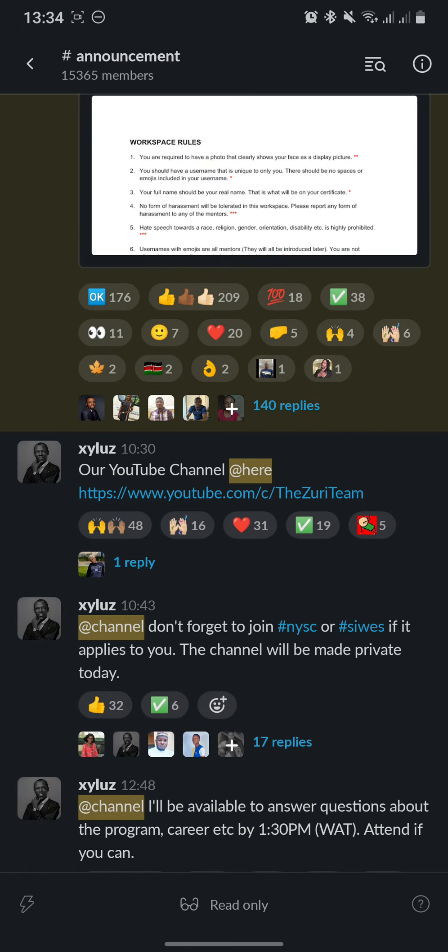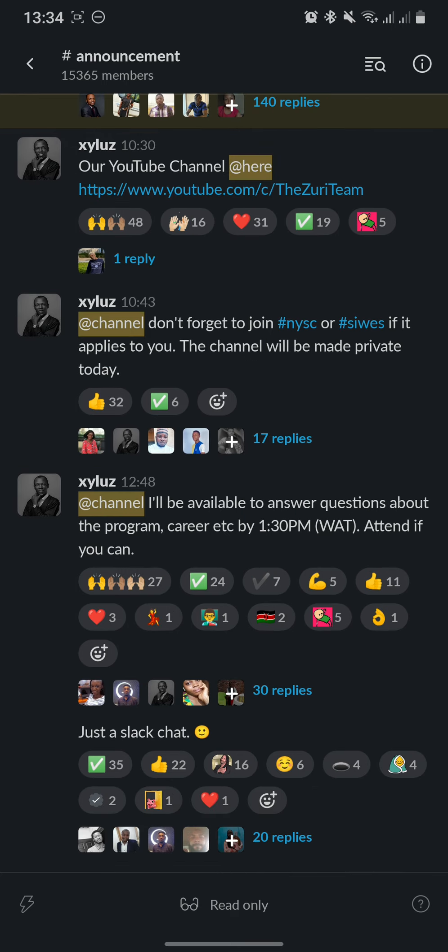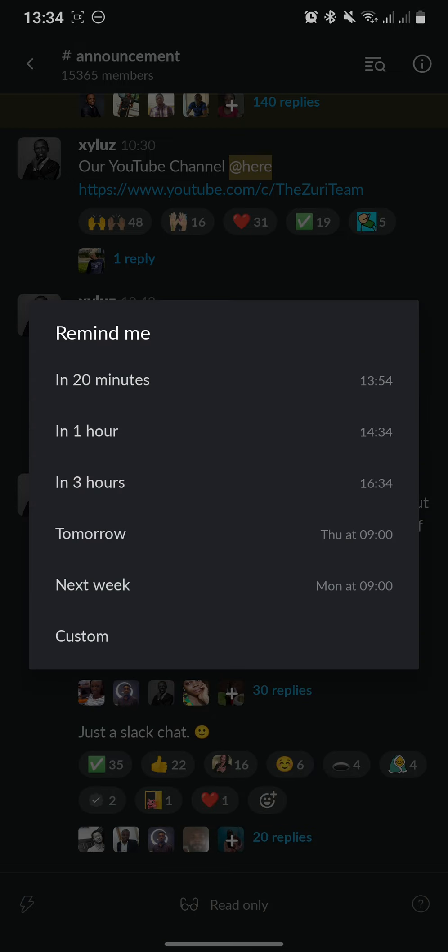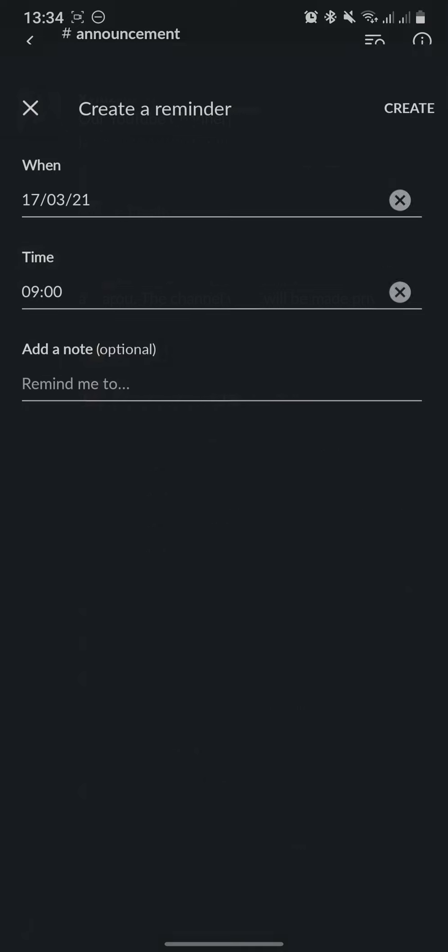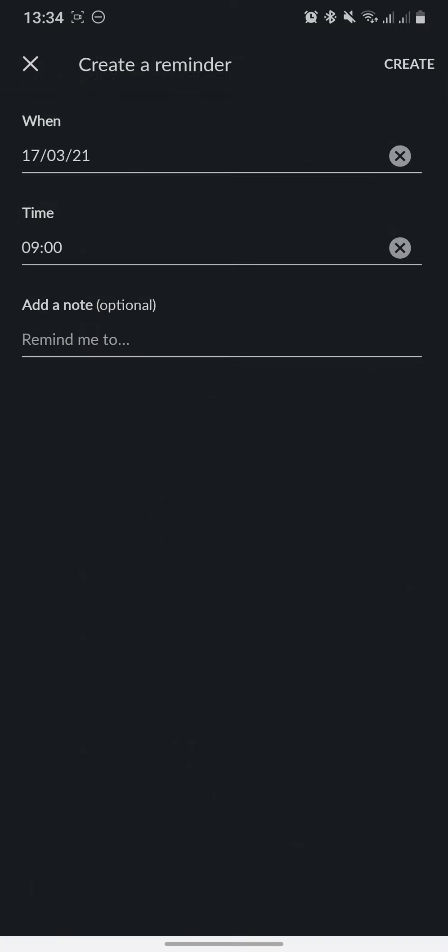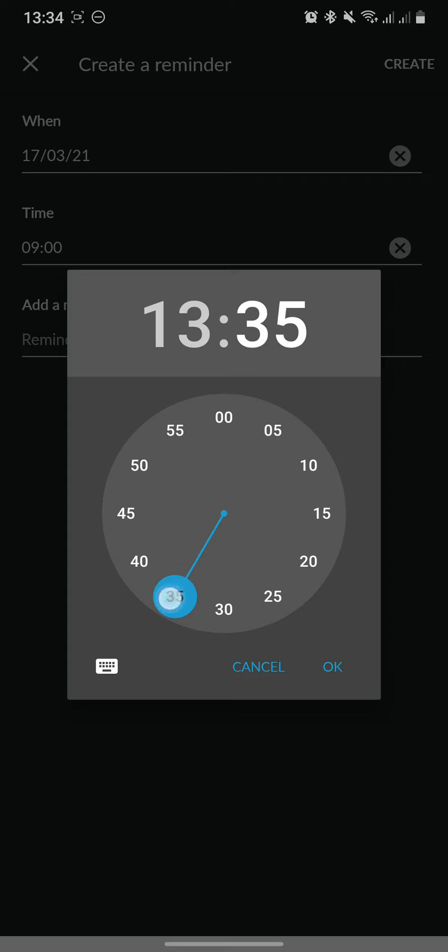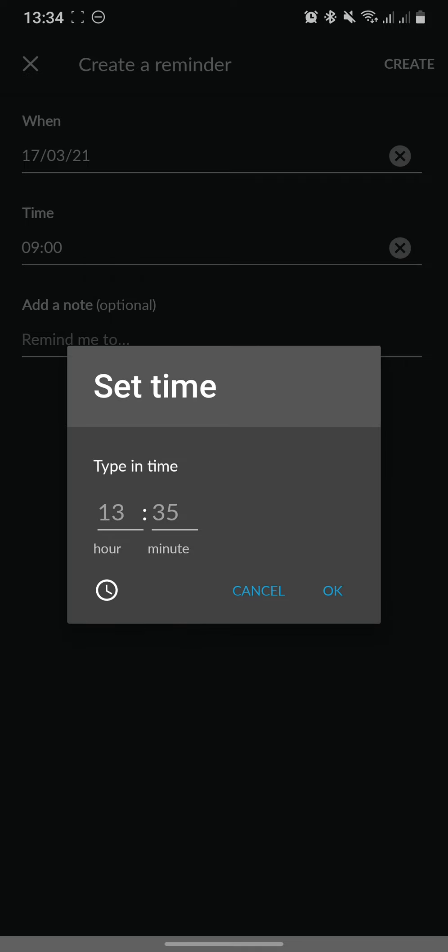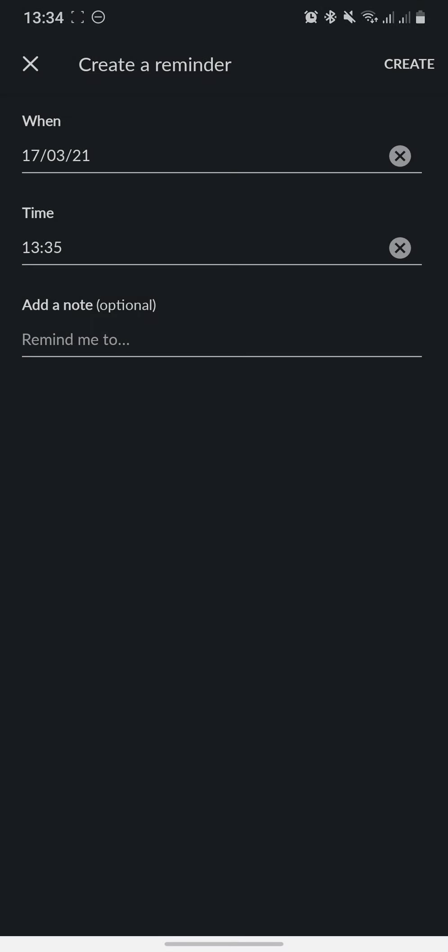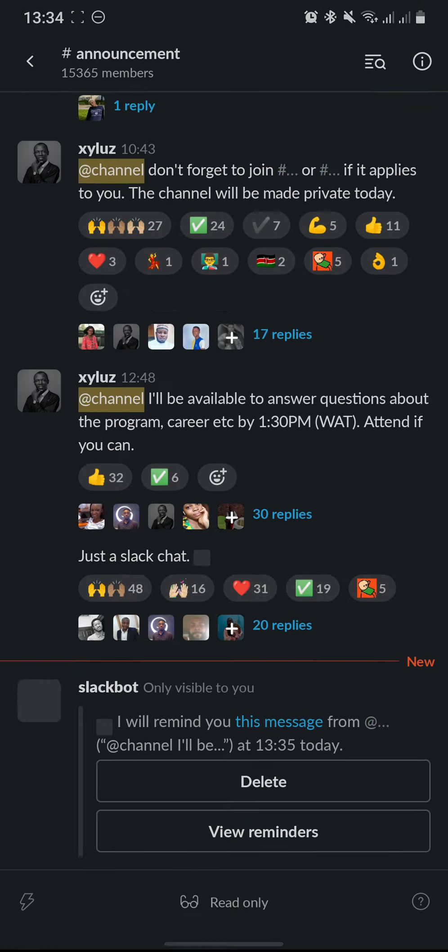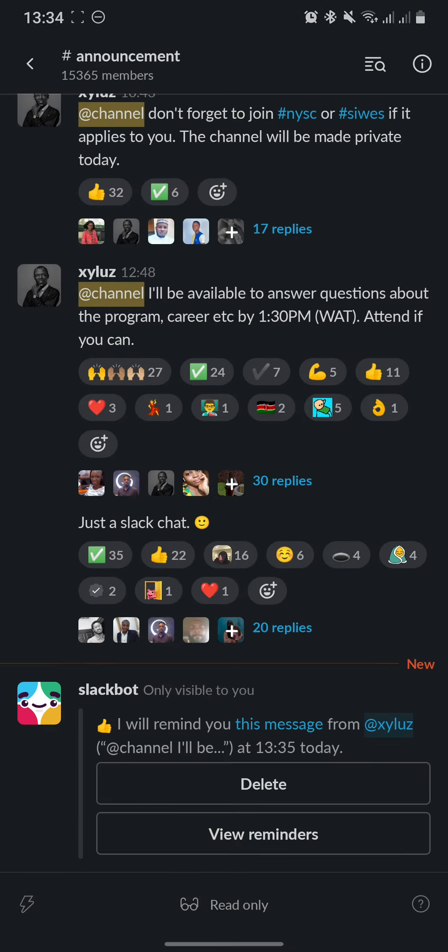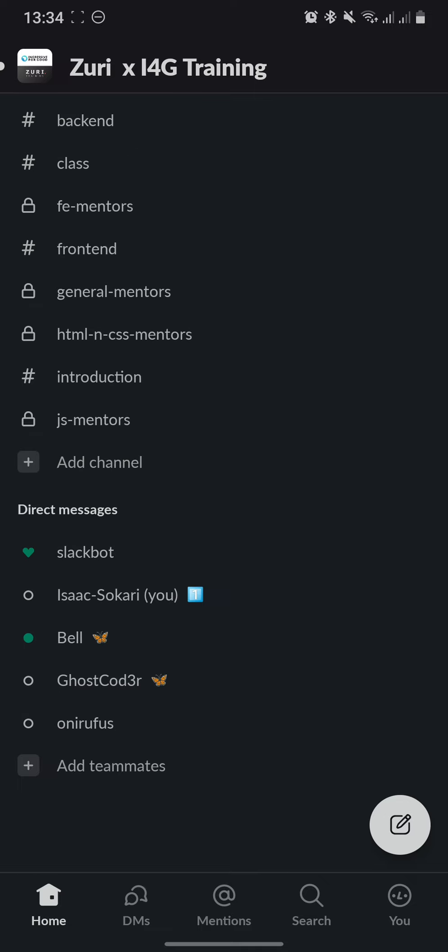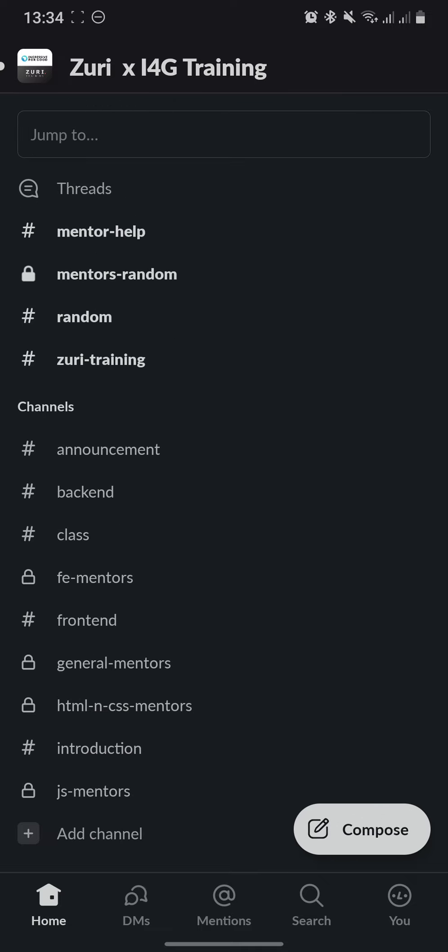Now let's say you have a message that you want to save for later, or you want to remind yourself of something. You can set a reminder. Oh, there's something by 1:30. Remind me and set a time. Oh, it's already past 1:30, so you should have started, but we can't. But let's say we set it by 1:35. Create. And now Slackbot will remind us when it's 1:35 for us to attend that. Yeah, that's pretty much it.